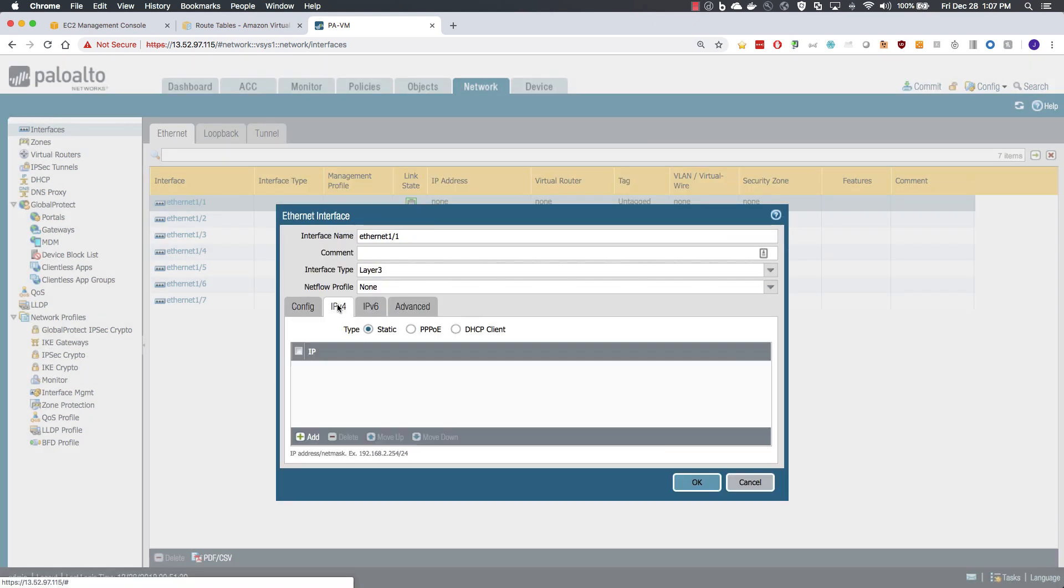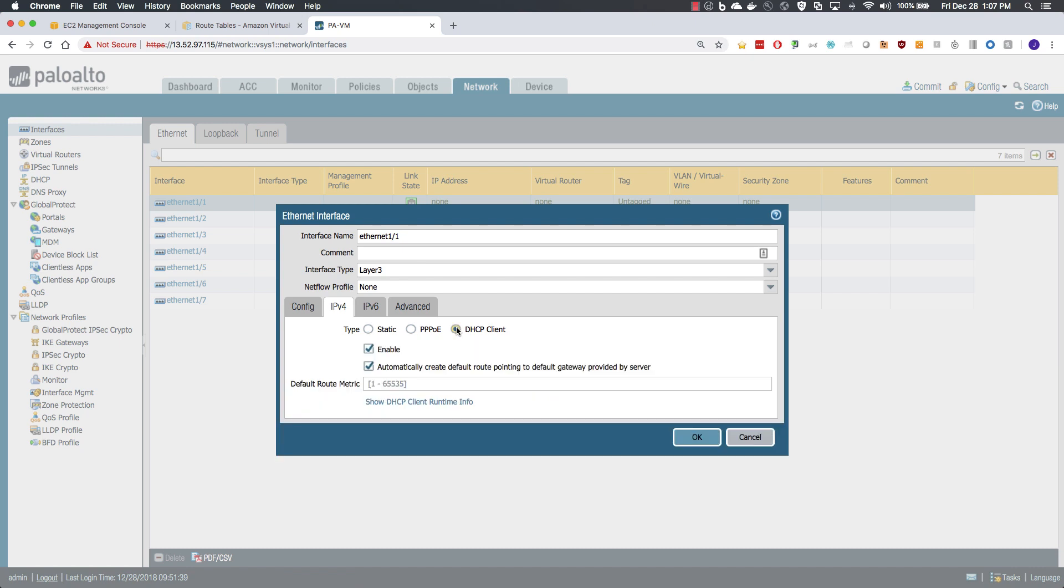Moving over to IPv4, we will use DHCP client and since this is the internet facing interface, we will allow it to create the default route.